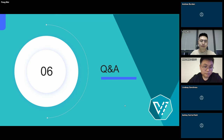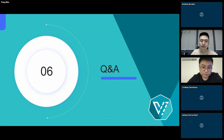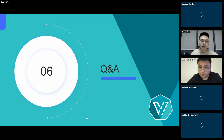We do have a bunch of questions. I think Mingming has done a good job of answering a couple of them. One question is: what's the major difference between HwameiStor and OpenEBS LVM local PV?